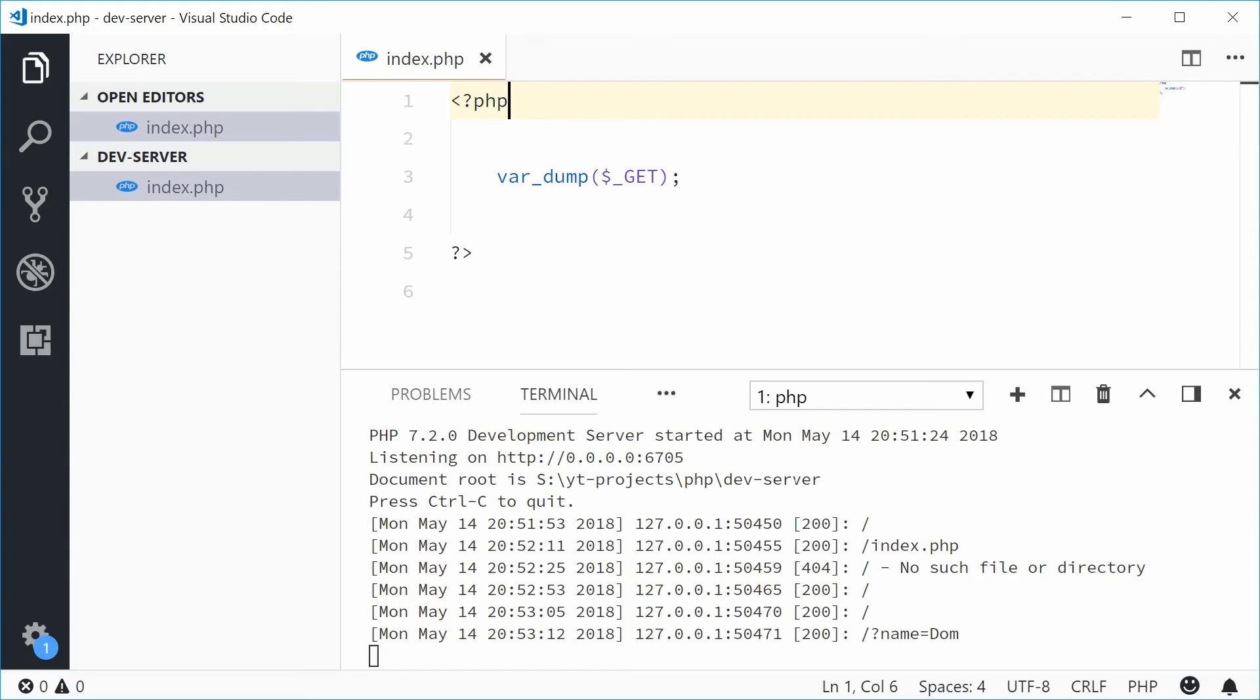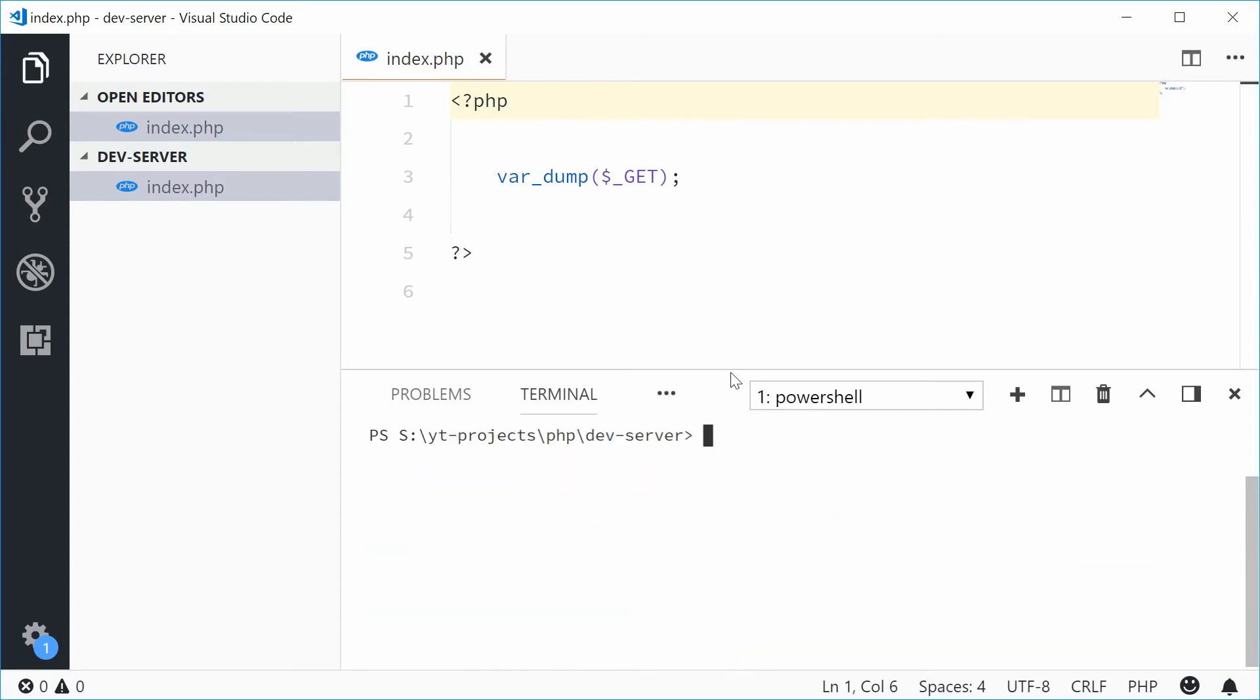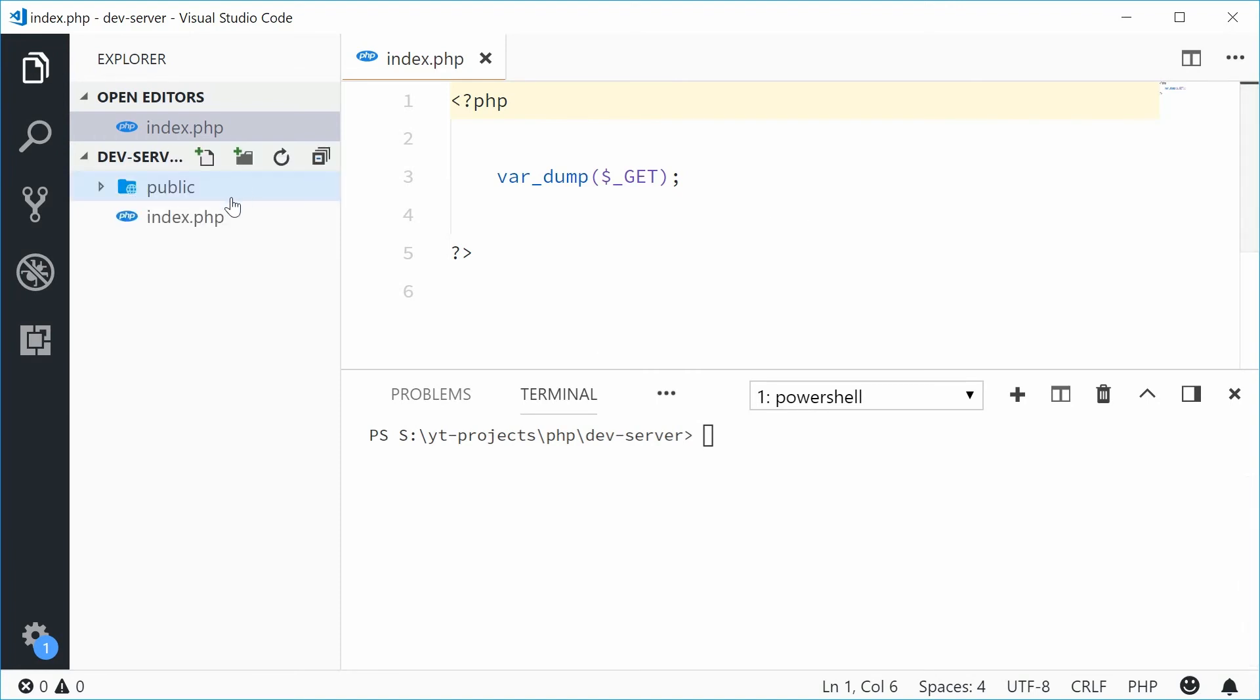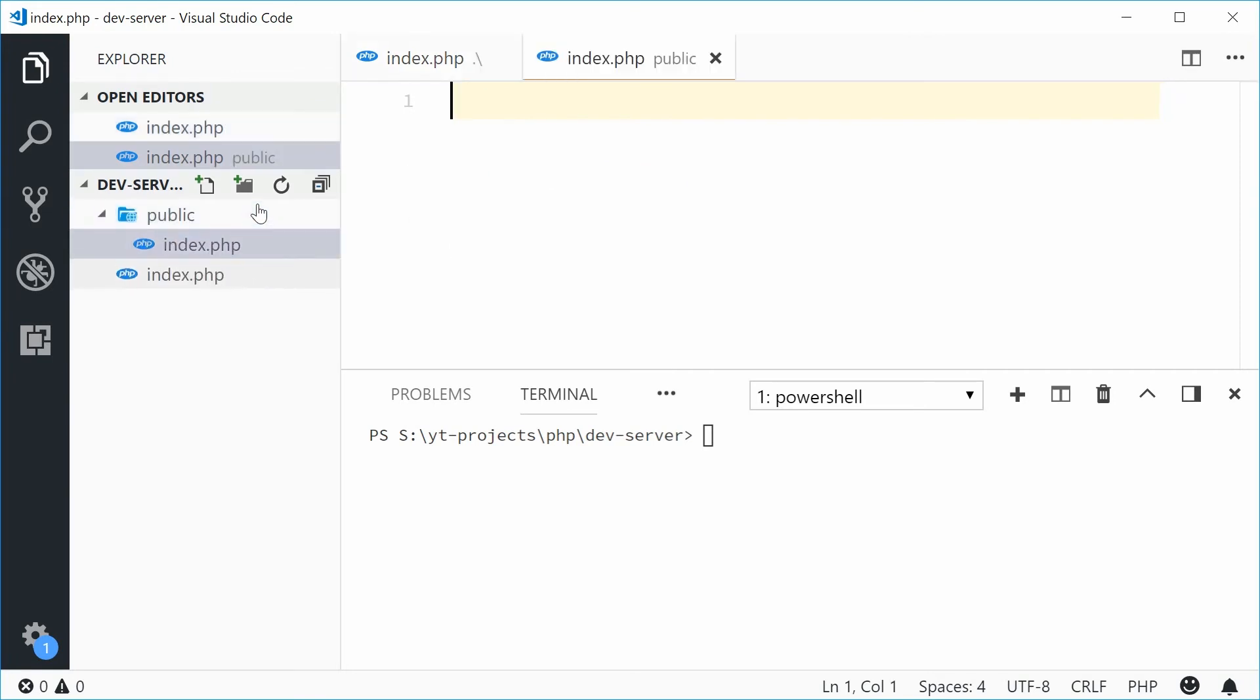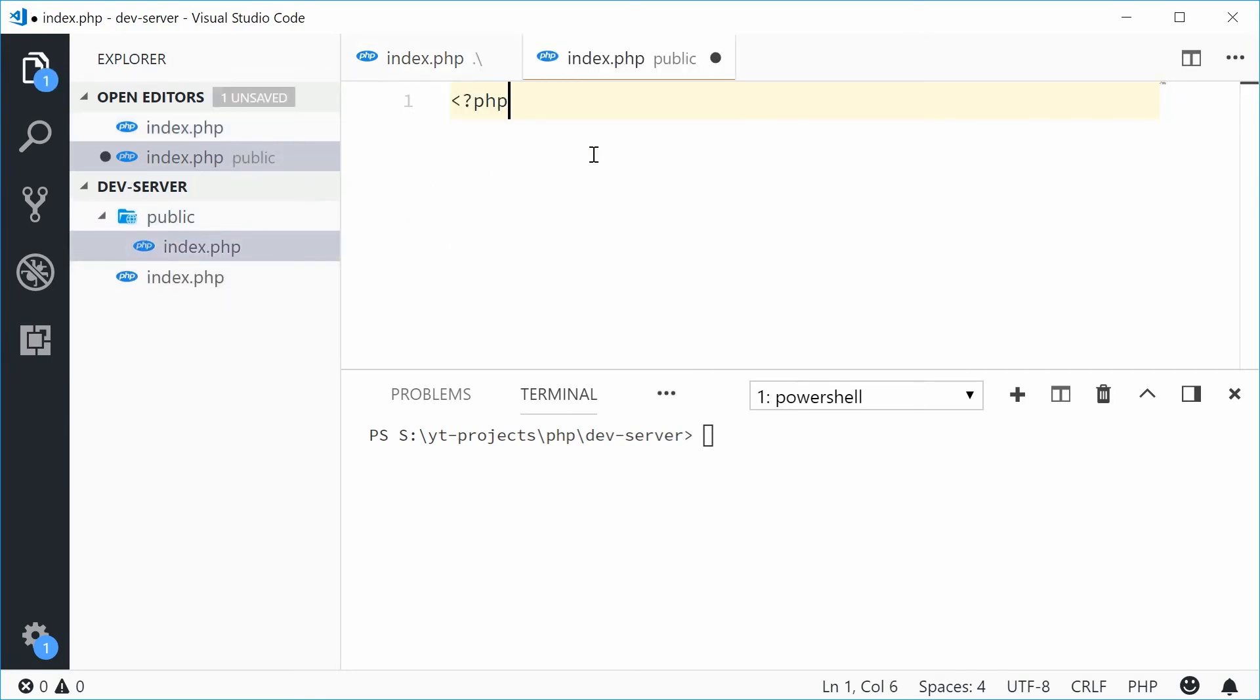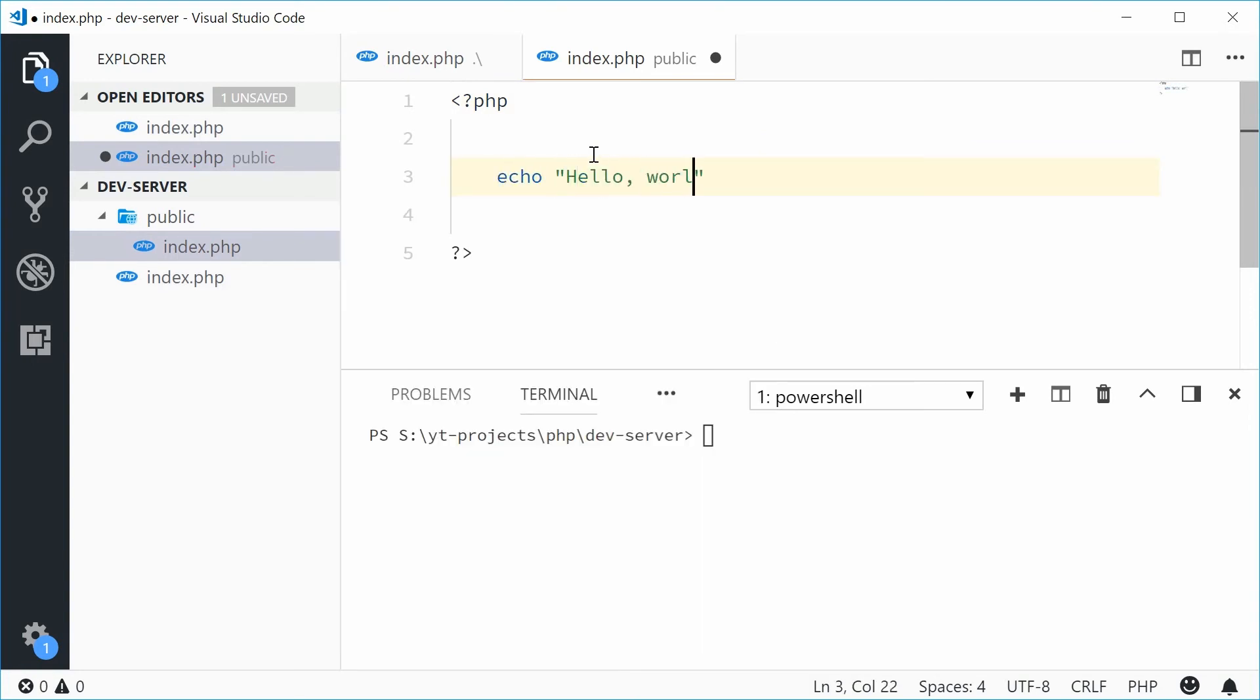Now, you can even specify the directory to have the document root. Let's just close this server, control C. So now, let's actually just make a new directory here and call this one something like public. This will be the public user-facing directory. Let's put an index.php file inside there. And let's just say we'll echo out 'hello world'.